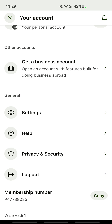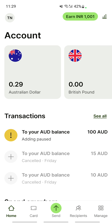Then go to your new device and install Wise on it. Try to log in, and when you do, it might trigger a notification saying a new device has been logged in — either to your registered email address or as a notification on your app.